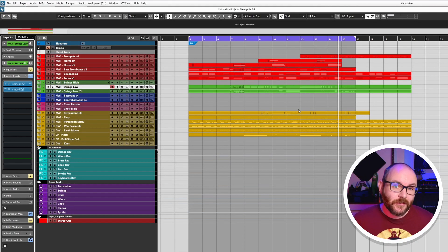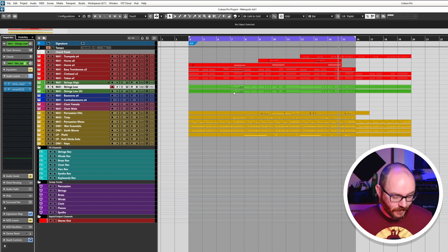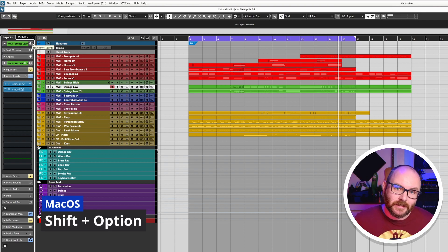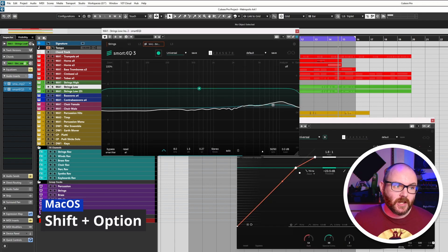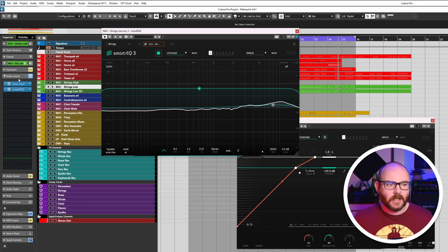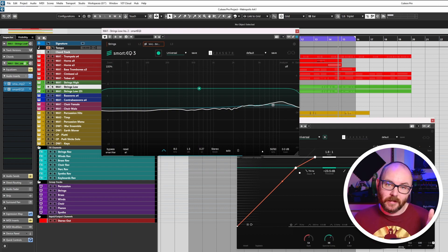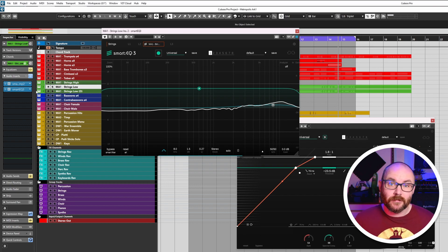If you hold Shift and Alternate on your keyboard and then come over to the Edit Channel Settings in the main project window, it will open up all the plugins that you have inserted on the audio channel for that track.